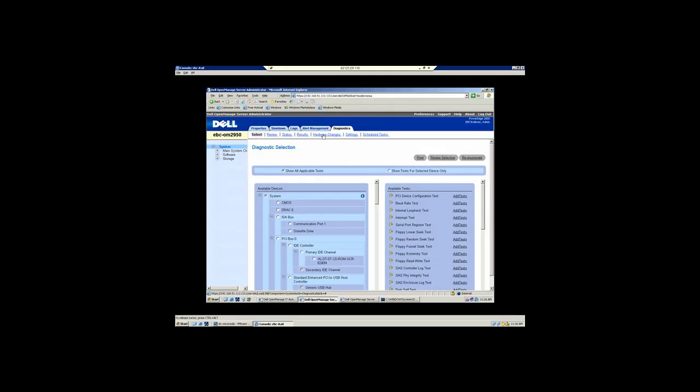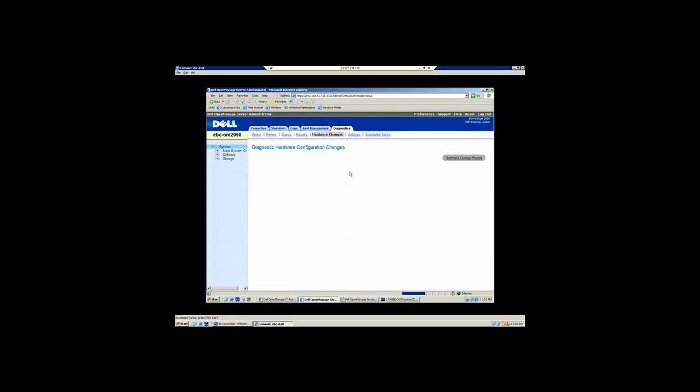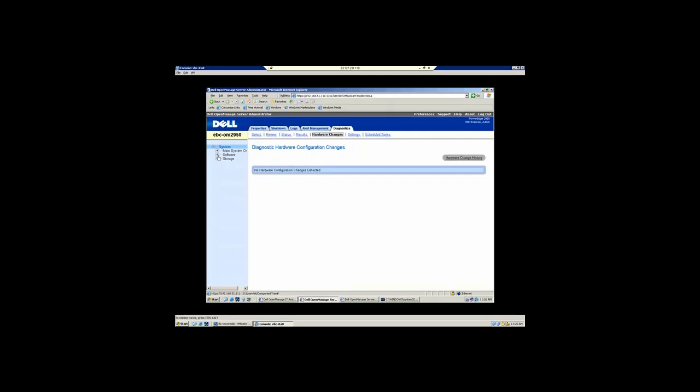In addition to the diagnostics, there is a hardware change log that occurs. So any changes that have ever occurred on the server platform - adding memory, removing power supplies, adding or removing disk drives - is all going to be recorded here in the hardware change area. And you have the ability to review the status and schedule diagnostics.